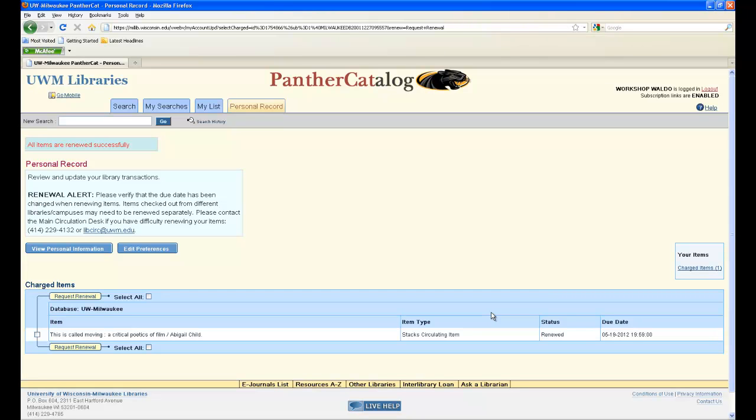If you have any issues renewing a book in your personal record, please contact the UW-Milwaukee main circulation desk.